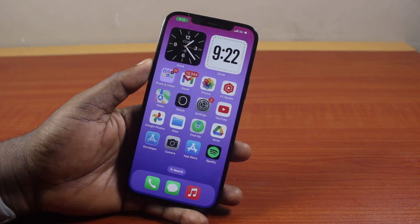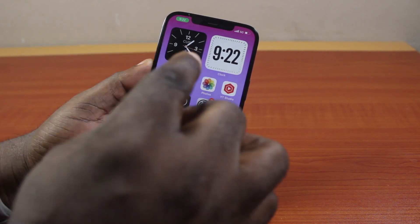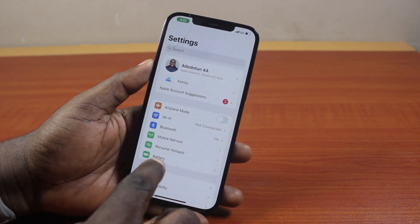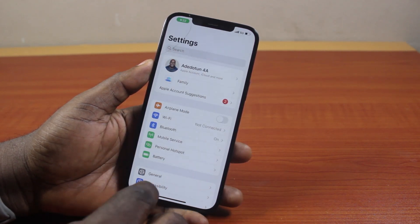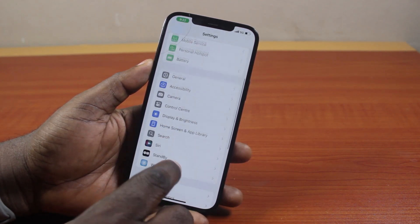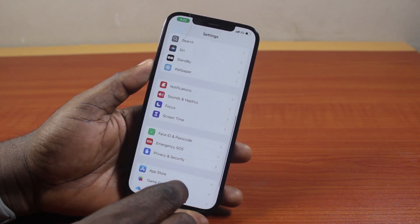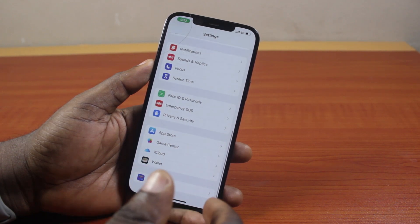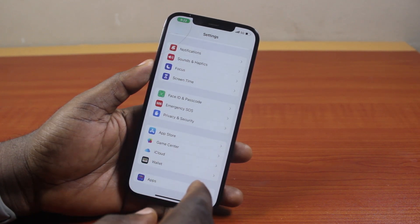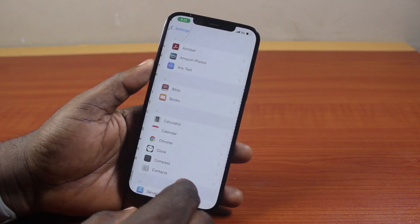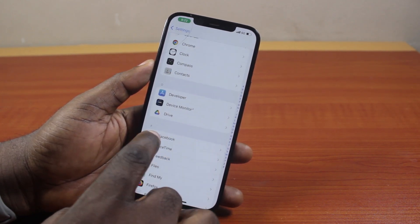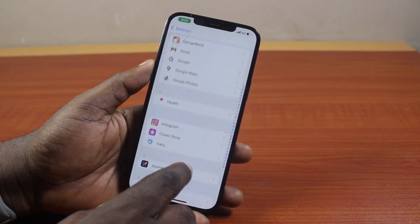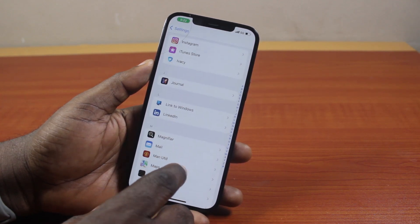To clear your cache and cookies on iPhone, go to your iPhone Settings and scroll down. If you're using iOS 17 or earlier, click on Safari browser. If you're using iOS 18, click on Apps first and then scroll down and click on the Safari browser.